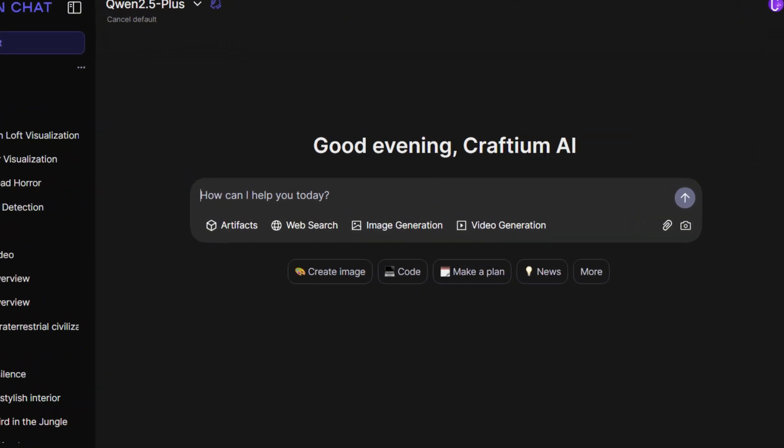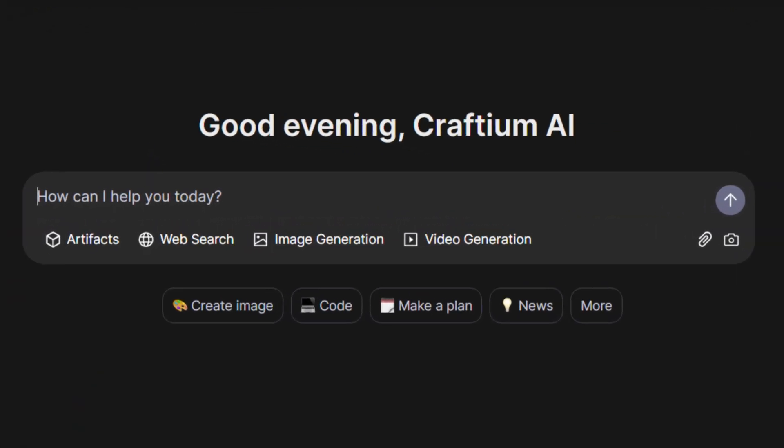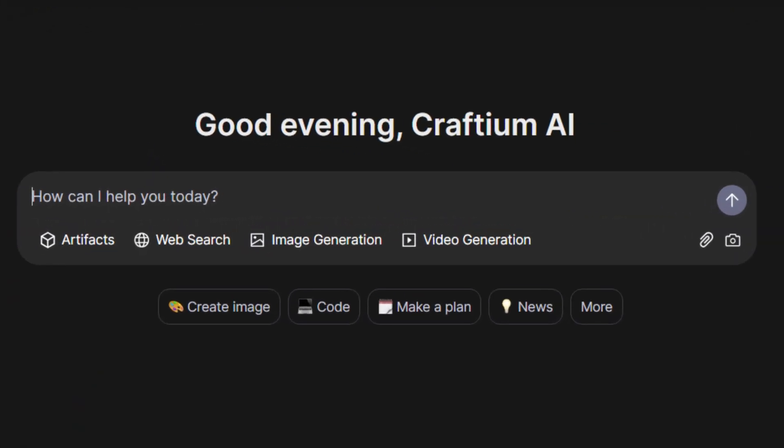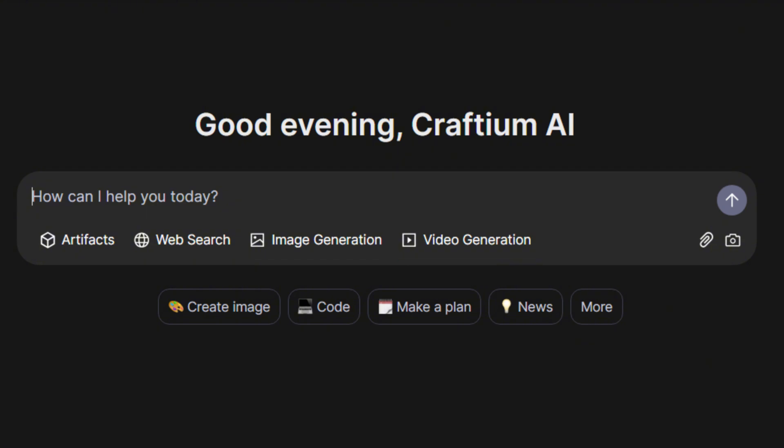The input panel in Quen Chat looks classic, like a text field with additional options. Below the field, there are four selectors that allow you to activate special functions. Artifacts, for previewing and testing HTML, CSS, and JavaScript execution. Web search, for retrieving information from the internet. Image generation and video generation, for creating content based on text requests.